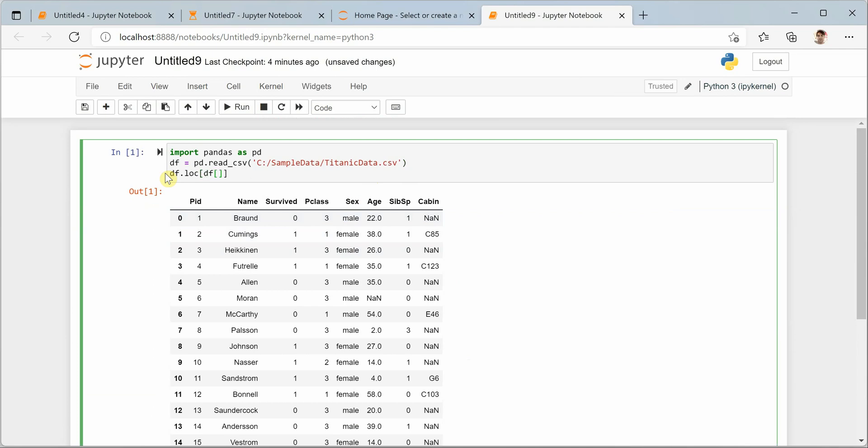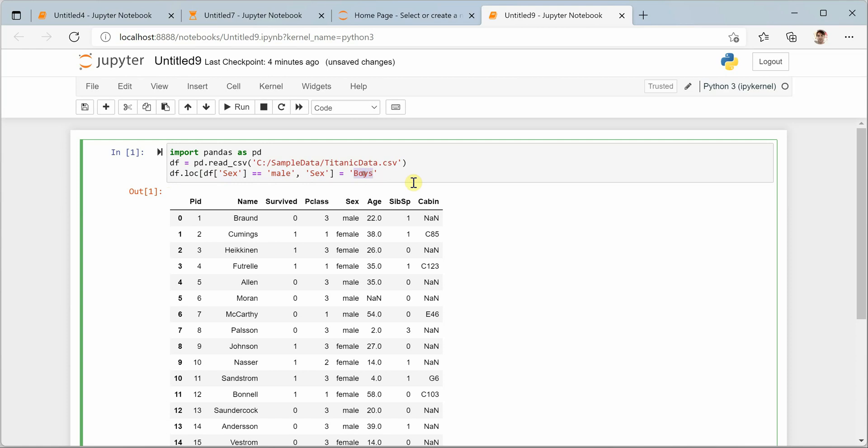Inside LOC we need to define the DataFrame with the column which we are looking for, and then you can say what value are you looking for. So you want all the male values to be replaced with boys. This is the column name in which you want to replace this value.